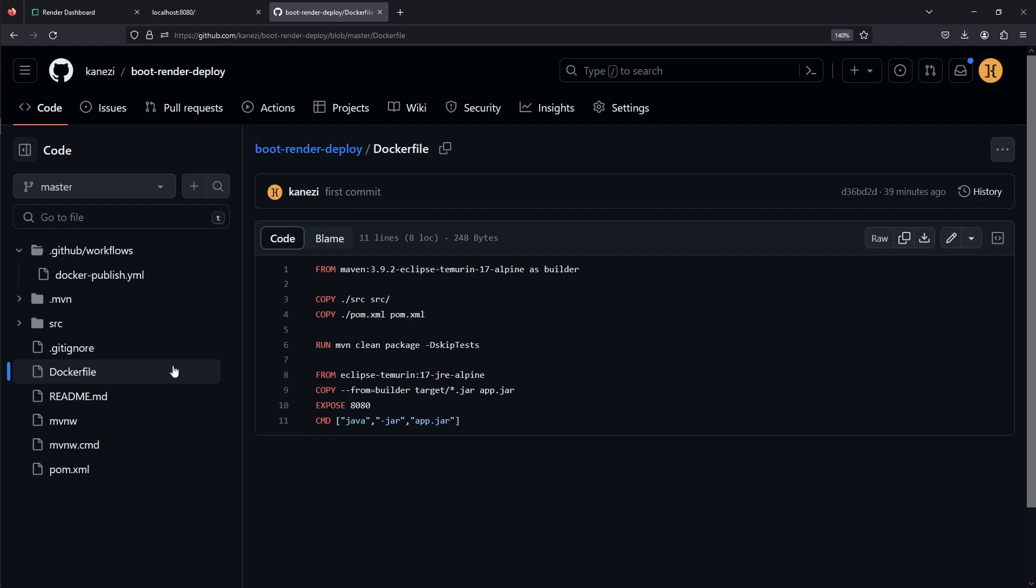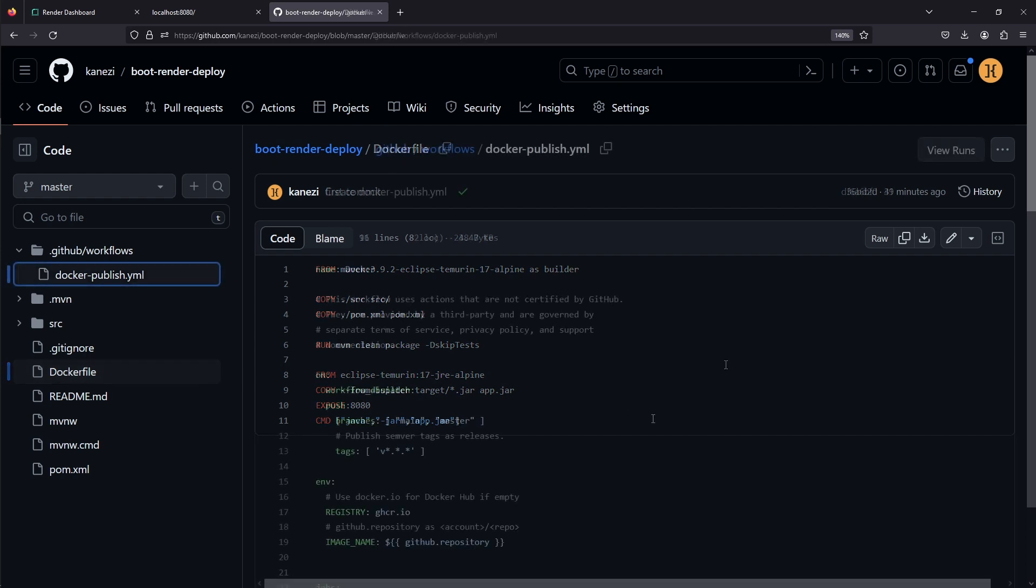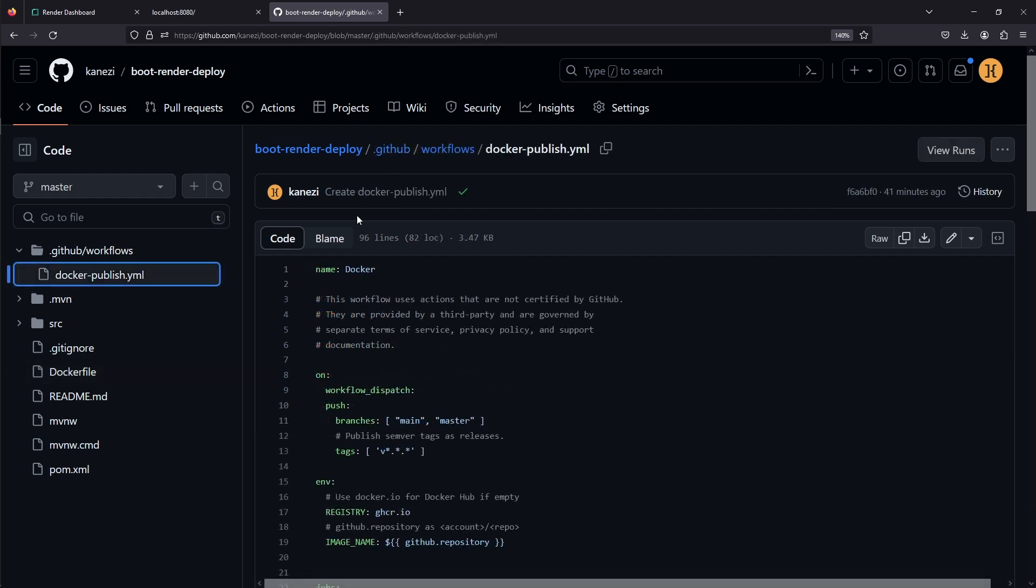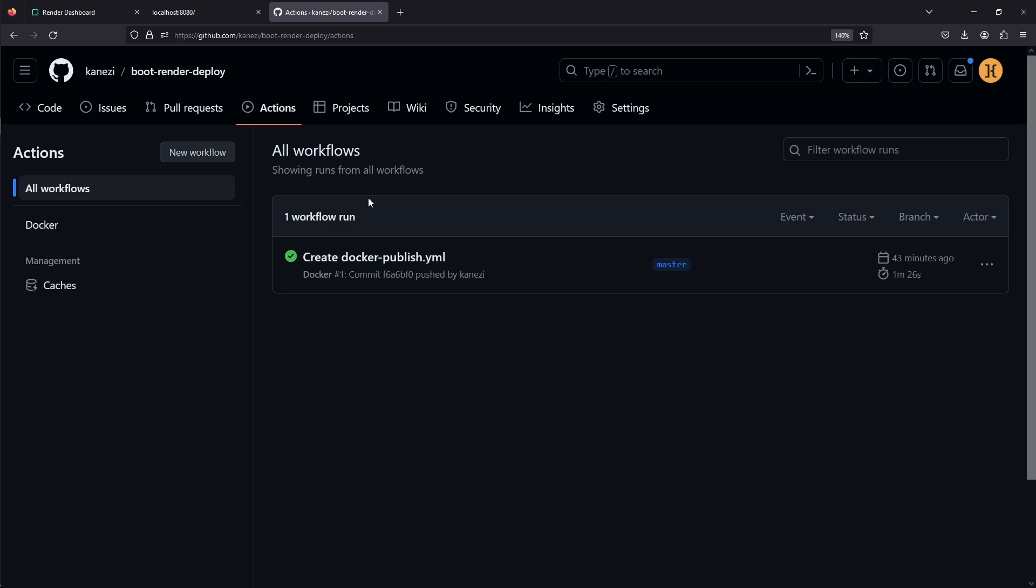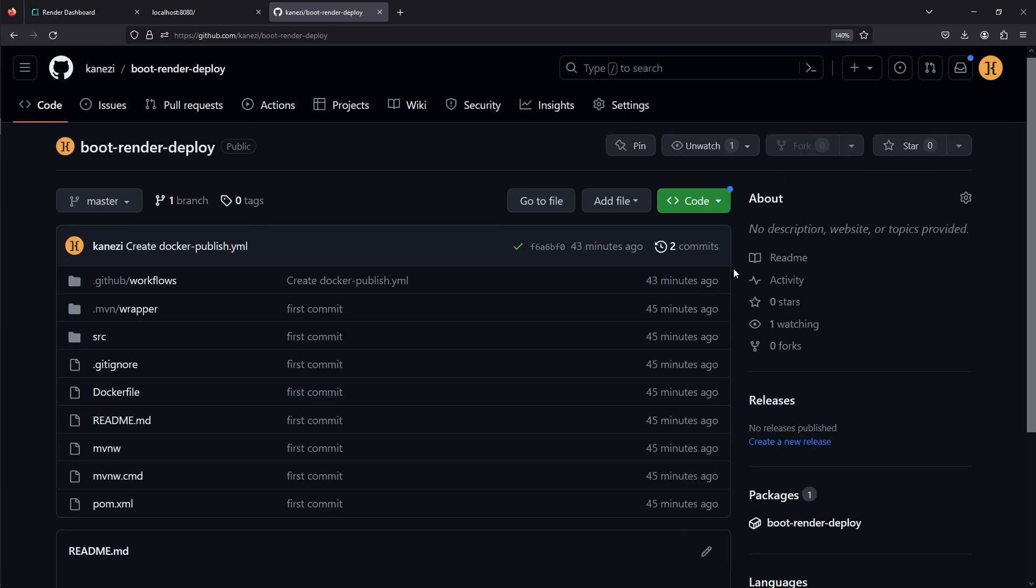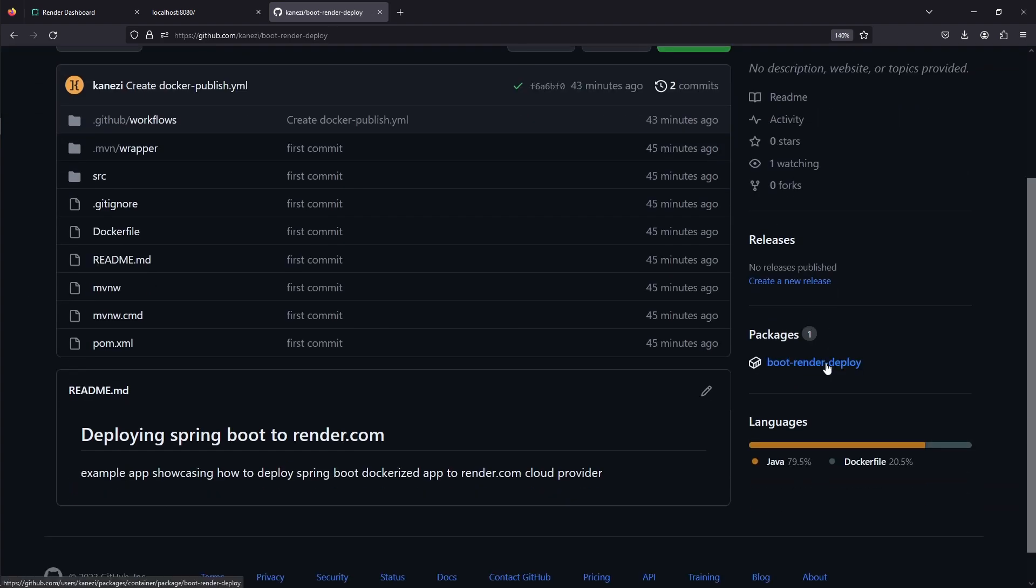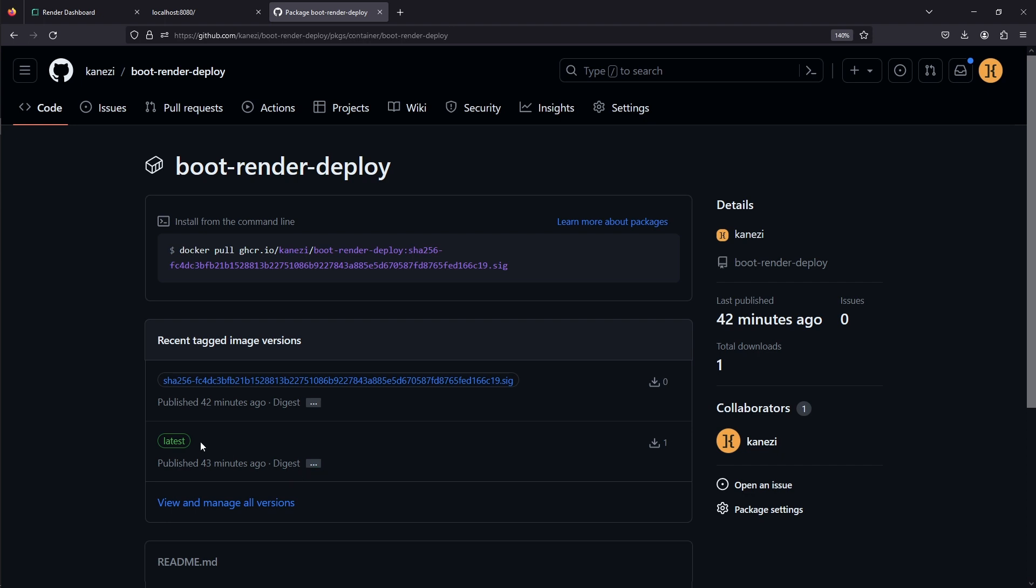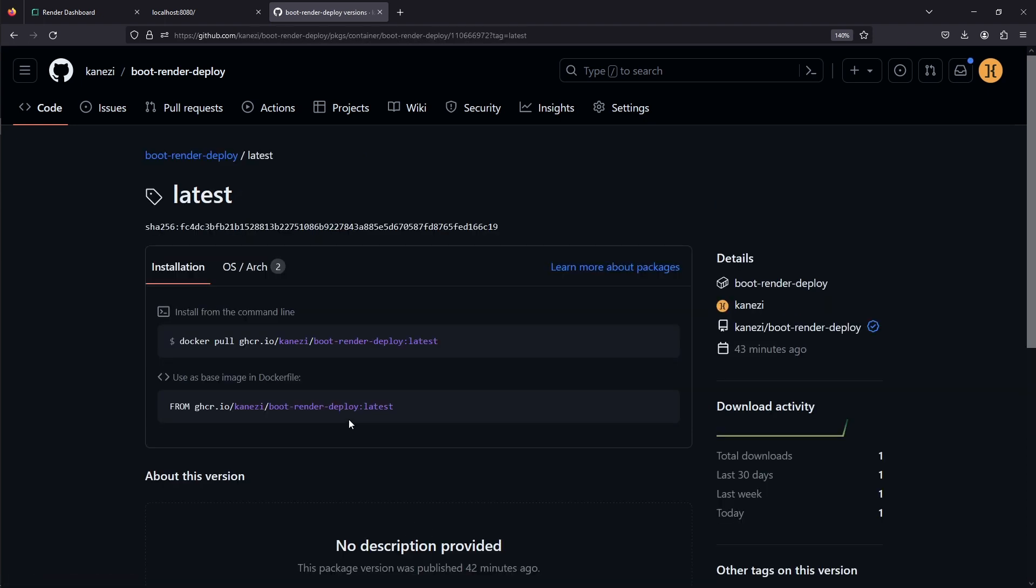First, the project contains a Dockerfile that has the instructions of how to build our Java app into a Docker image. Secondly, our project contains Docker Publish GitHub Actions workflow that will publish our Docker image to GitHub Docker Container Registry. If you are not familiar with GitHub Actions, I'll link a video in the description where you can find out more. If you go to the Actions tab of our project, we'll see that the Docker Publish workflow has already been executed, and if you go to the root of the project, we'll see that the new package has been created, the Docker package with the latest tag, and we can use this Docker image in our render.com deploy.